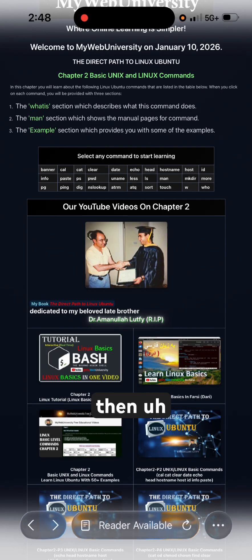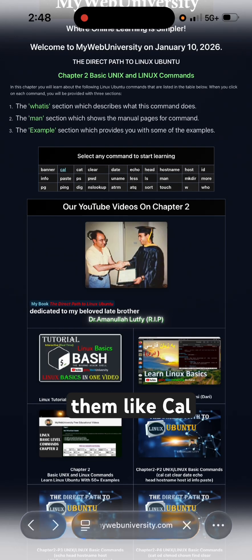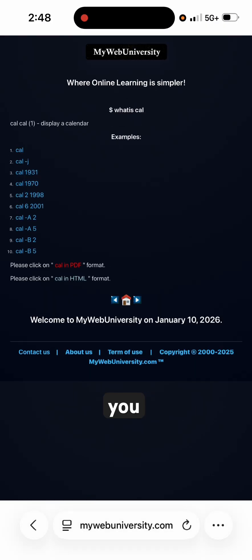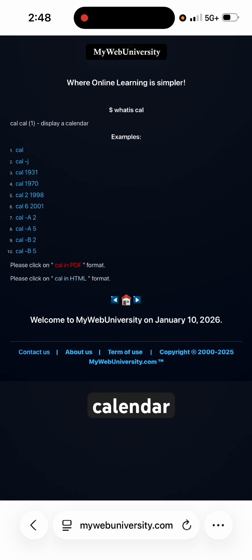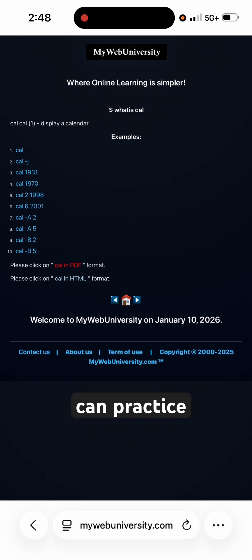You can do a lot of them — like 'cal', for example. You can see what Cal is: Cal displays a calendar. Then you can practice the examples.